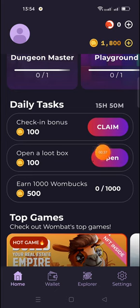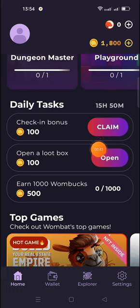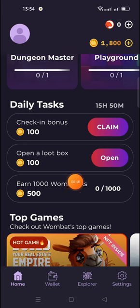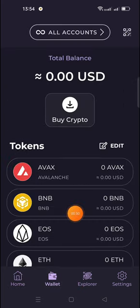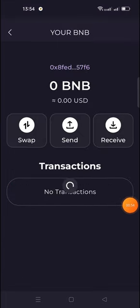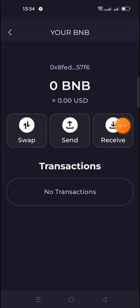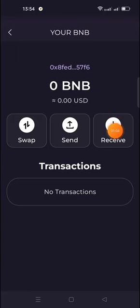Click the link and download the browser, then sign in with your Google account and create a username and PIN number. After that, click on the wallet option and select any amount — BNB for example — then click on Receive. If you have not created any wallet yet, click on the Create Wallet option.